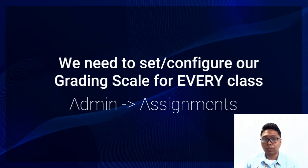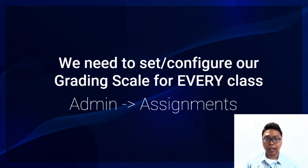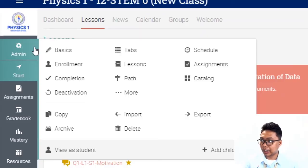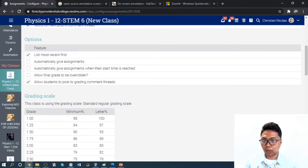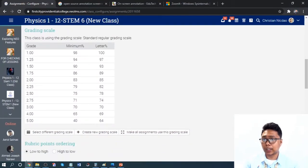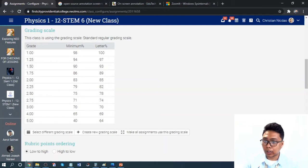In order to configure our grading scale for every class and every assignment, we go to Admin and Assignments. Scroll down and you will see the grading scale feature. However, we do not use this kind of grading scale — the one shown here is the overall grading scale.